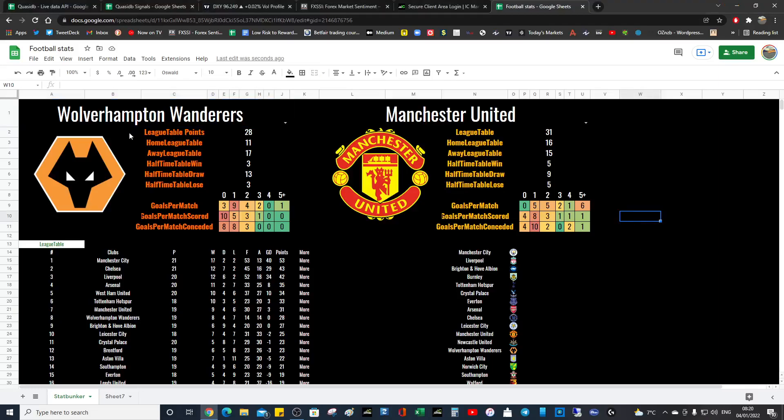Google Sheets tutorial part two. This is going to be about VLOOKUP and data validation, so this is how the spreadsheet has evolved since yesterday.